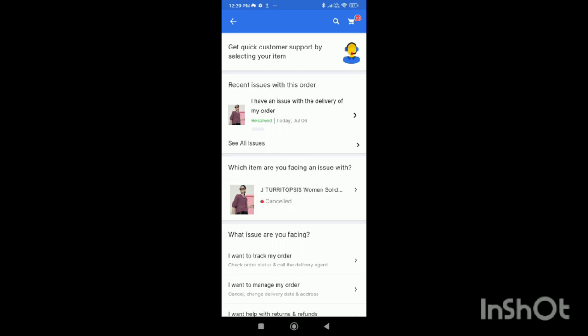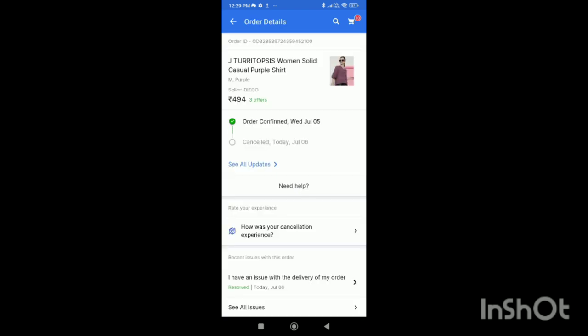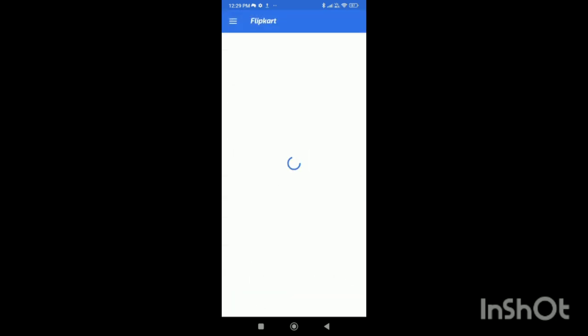All the details regarding my order will be shown on the screen. You can see the 'need help' option in the middle of the screen - simply click on it.